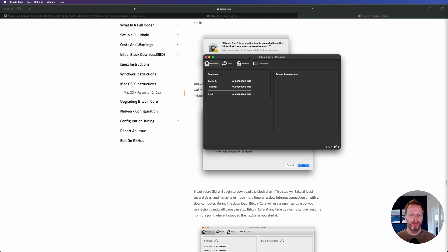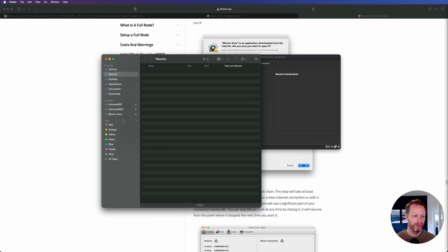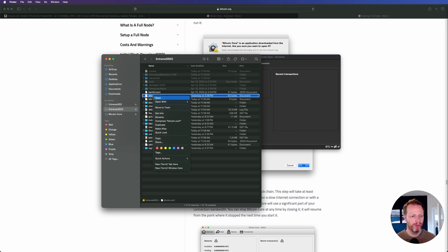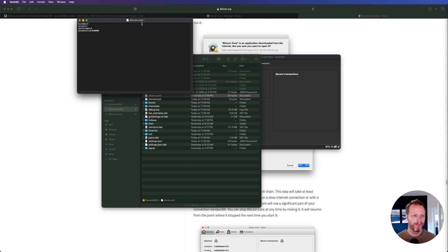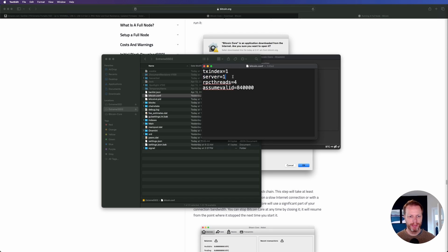Before moving on, I want to show you my Bitcoin config file because it needs to be correctly set. Find your bitcoin.conf file wherever you installed Bitcoin — either at the root or in your bitcoin folder — and open it with TextEdit. You absolutely need two lines: txindex=1 and server=1. The last two lines are optional. If those aren't present, add them and restart the Bitcoin Core app so it syncs correctly.